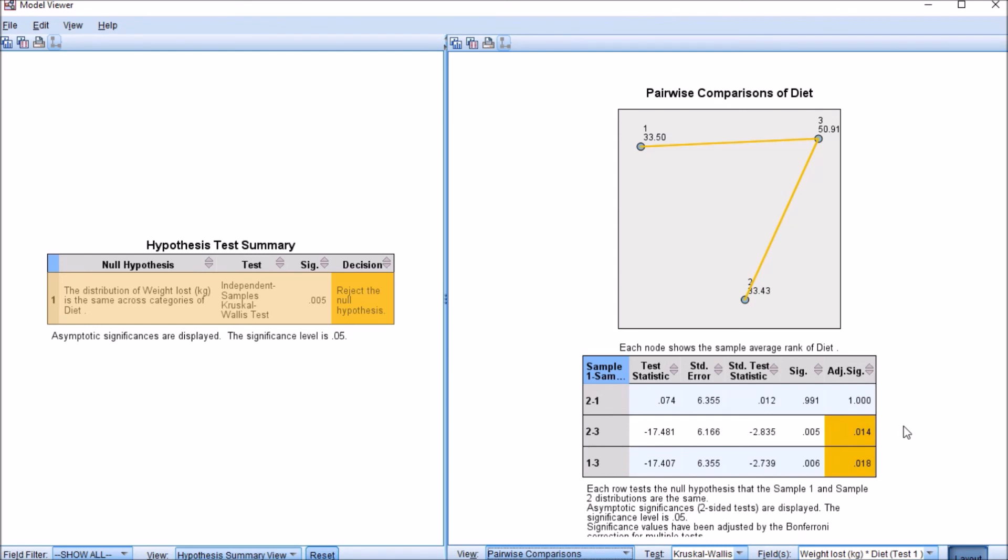So there you have it, that's how you can perform your Kruskal-Wallis test and your post-hoc tests.